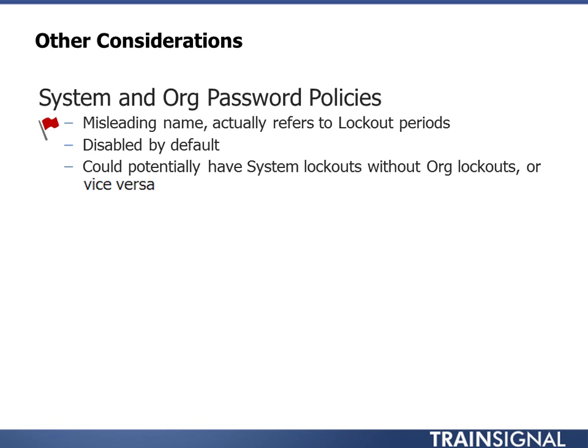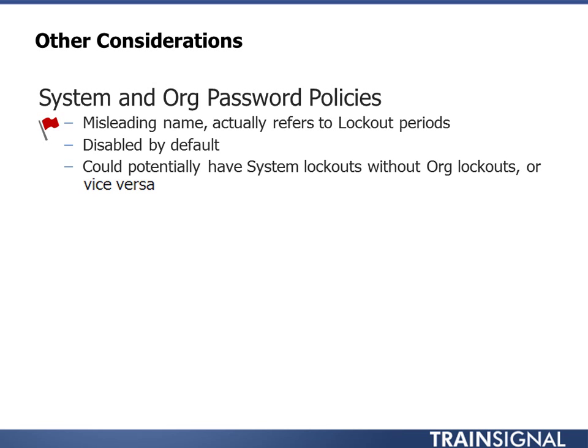As an other consideration, I will cover, first off, the system and organization password policies. And I really hate the name password policy because it sounds like it's asking you to set up complexity and length and duration and expirations of passwords. That's what I think of when I think of a password policy. However, in the world of vCloud, a password policy is basically just saying when should I lock out accounts and for how long. It's disabled by default. And an example would be after five failed attempts to log in, lock that person's account for 10 minutes. An admin can go back in and unlock it or reset the password. But it's just a way to keep someone or some program from trying to hammer its way and brute force its way into your system by guessing passwords.